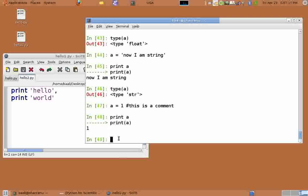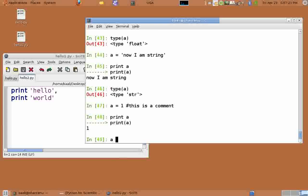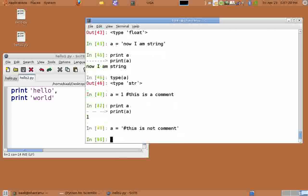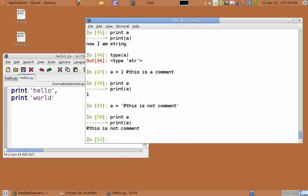Anything after a hash is a comment only if hash is not a part of a string. So a equals open quotes hash this is not a comment close quote. Print a. We see that even hash and everything after hash was also taken into the string, because in strings hash does not mean it's a comment.